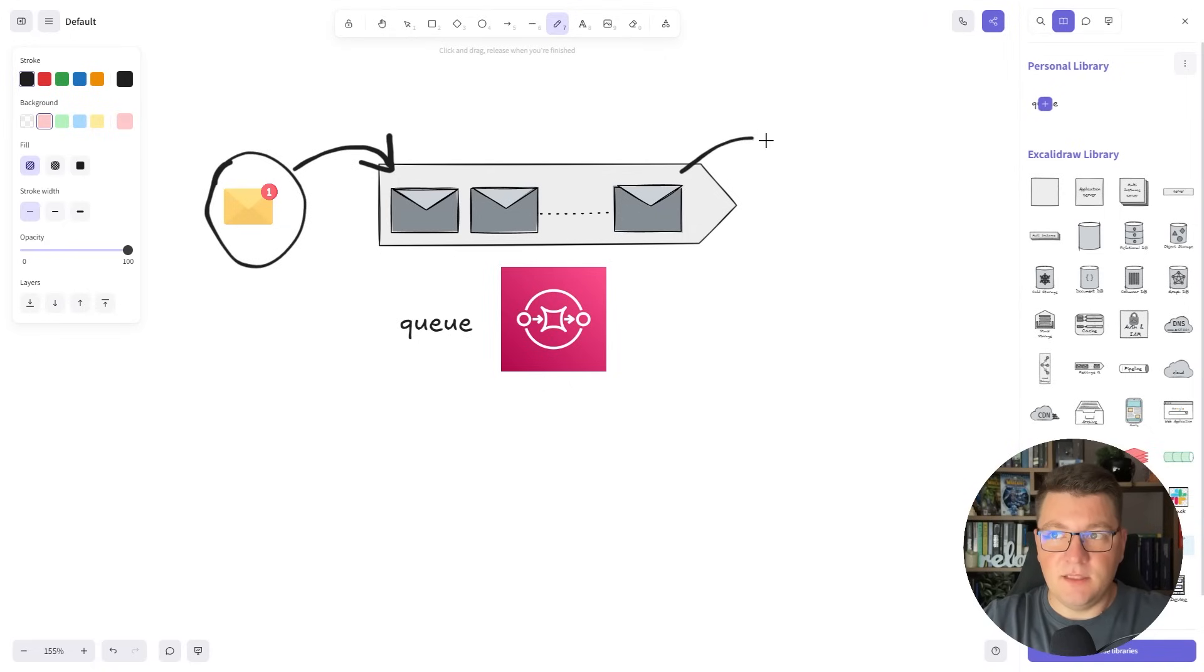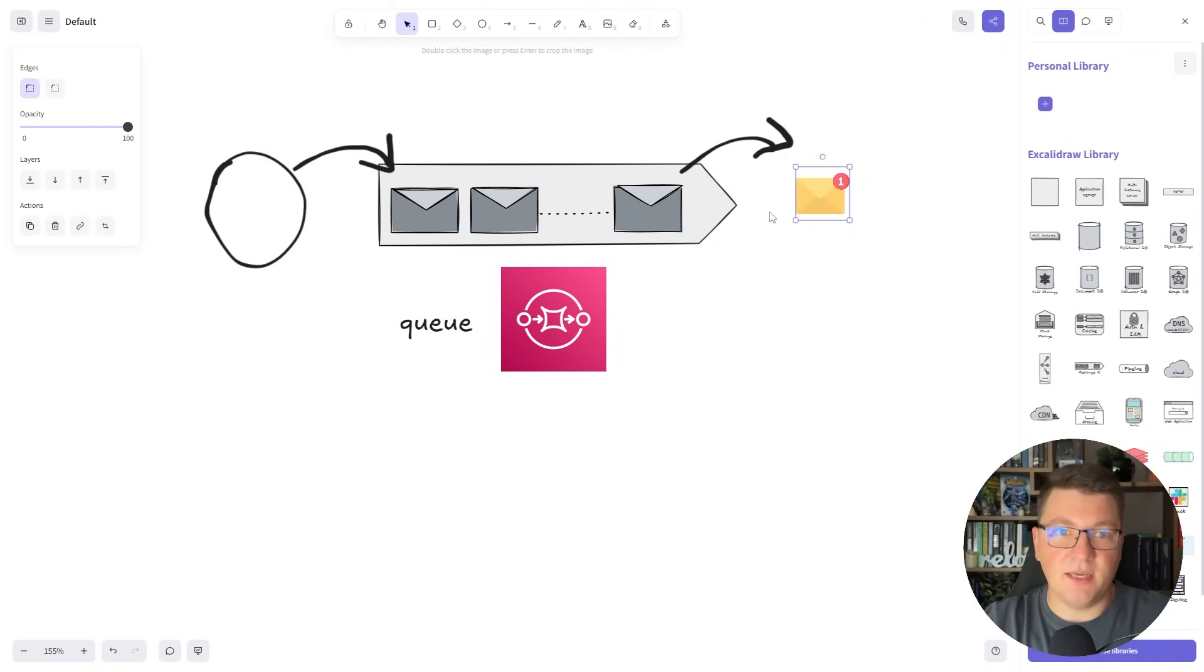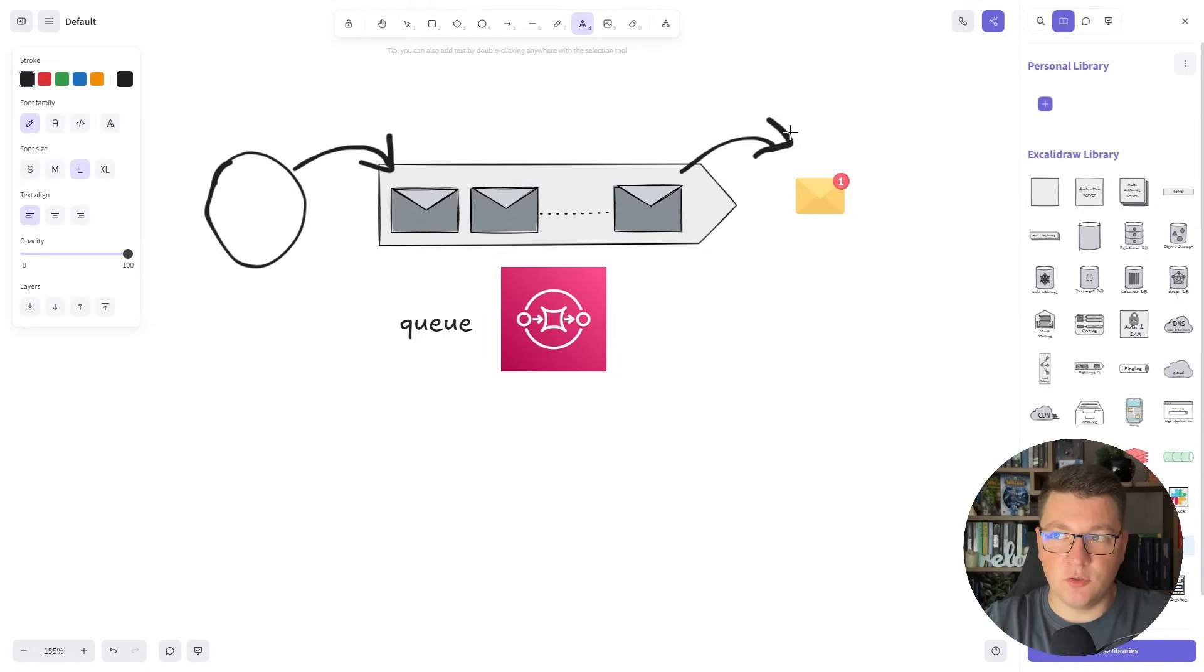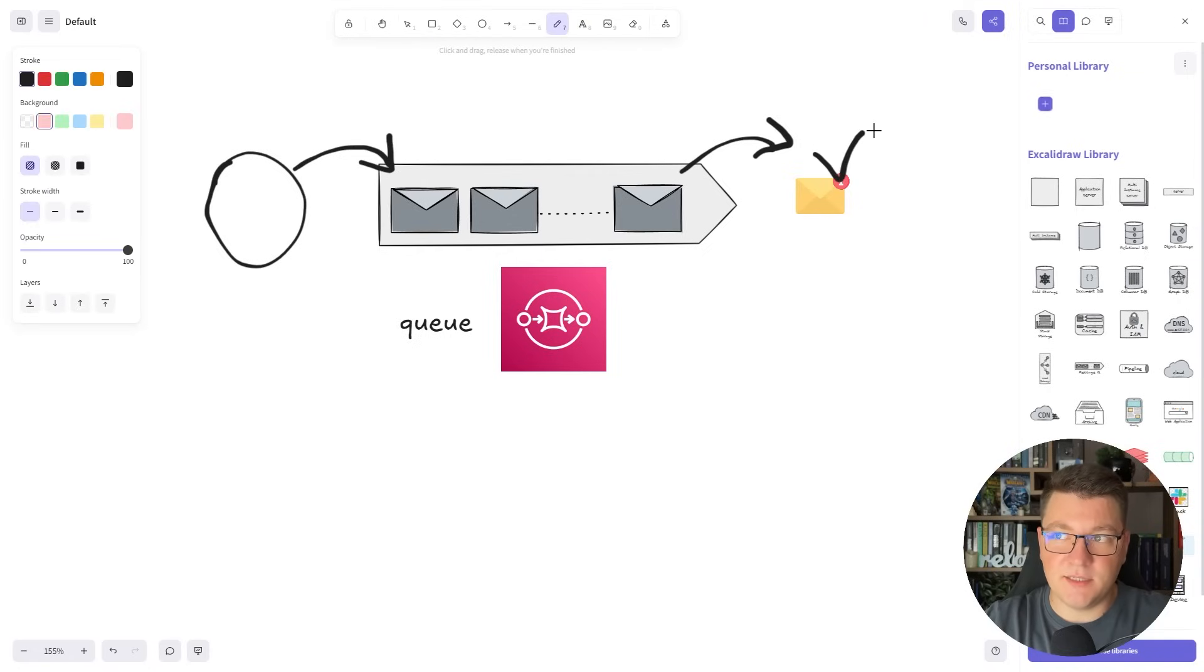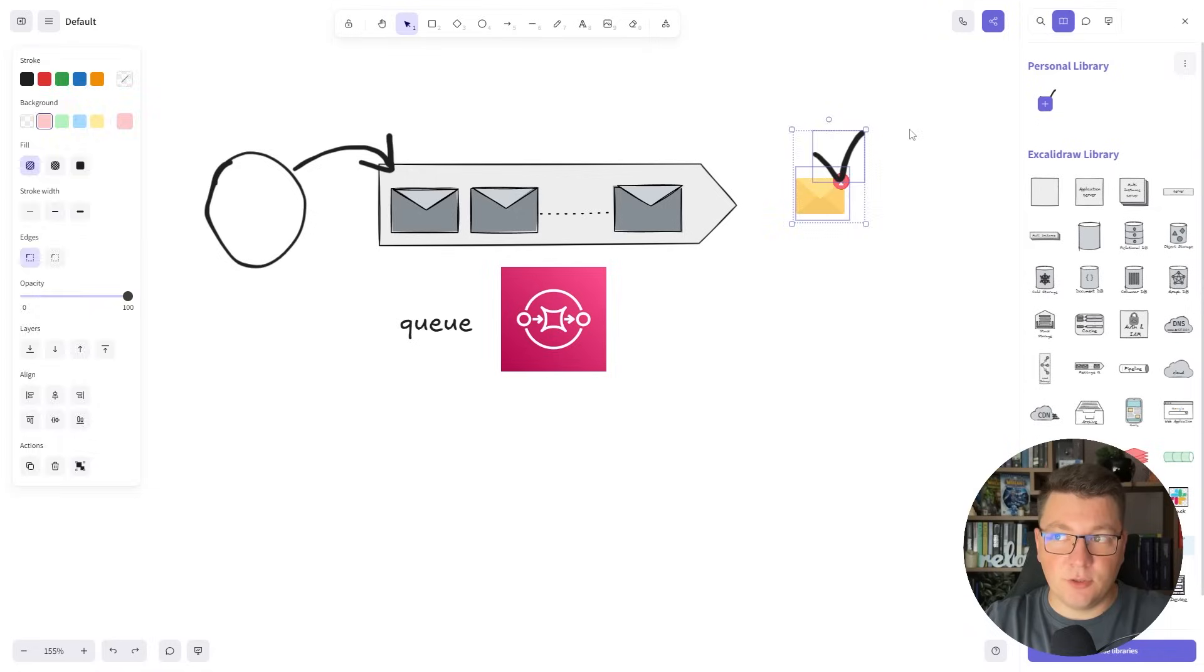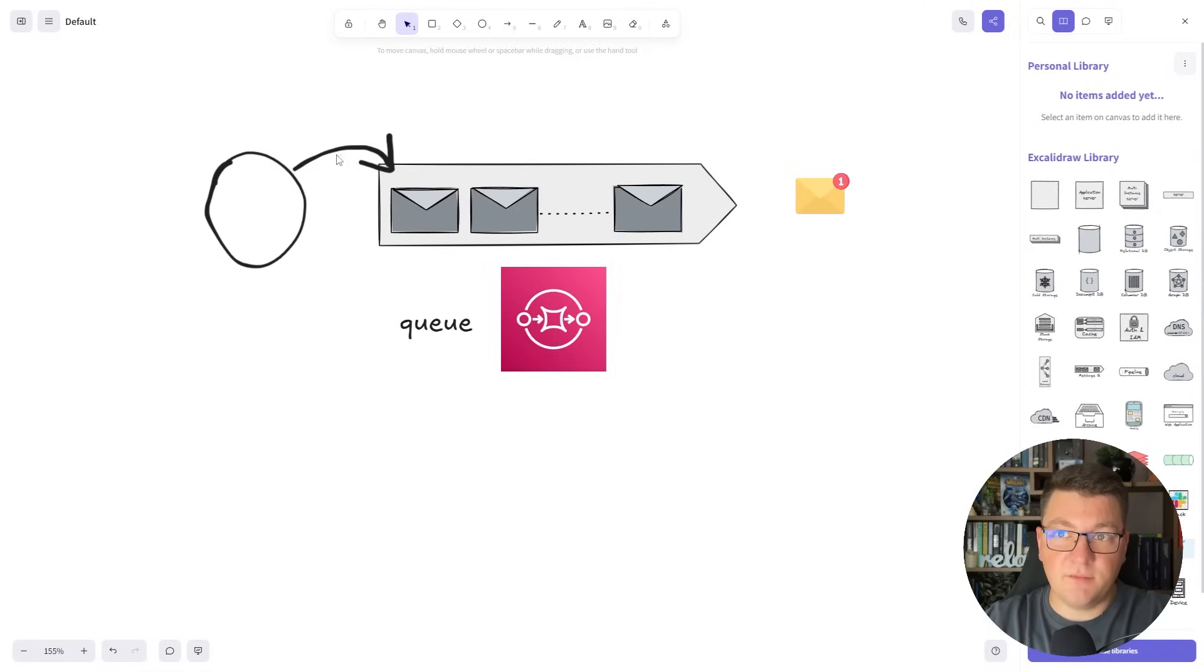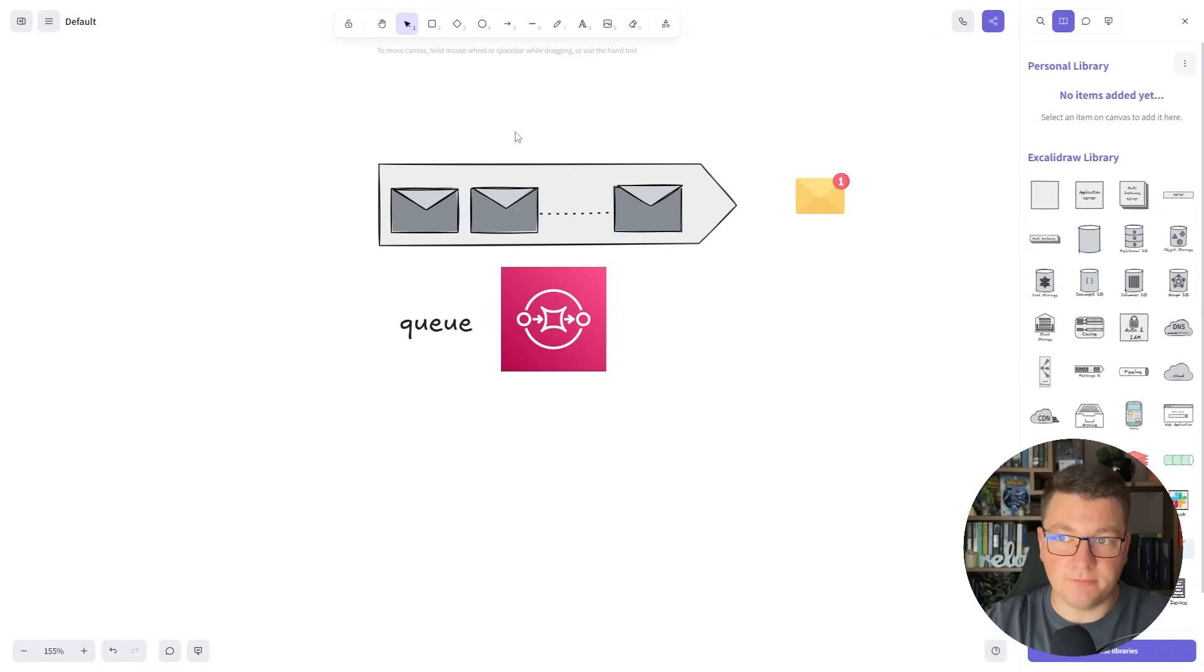Now in the happy path the message comes out of the queue, which means that some application successfully consumed it. After that completes we send an acknowledgement to SQS and it's removed from the queue. There are no traces of this message left and we can continue on with our application.